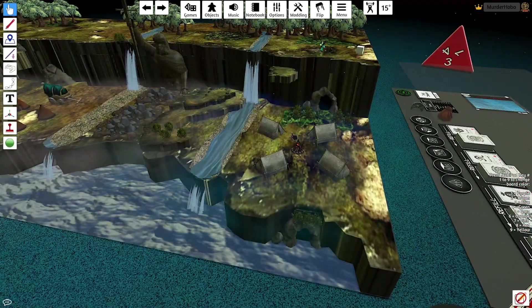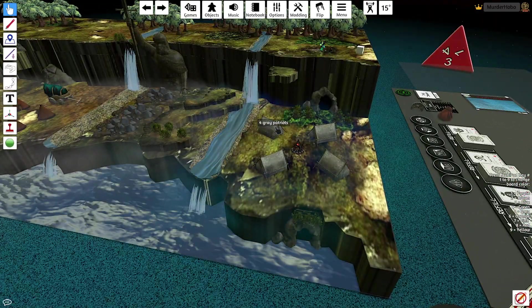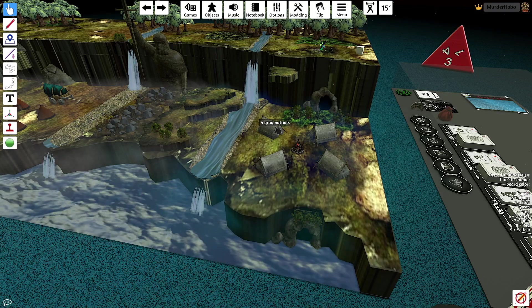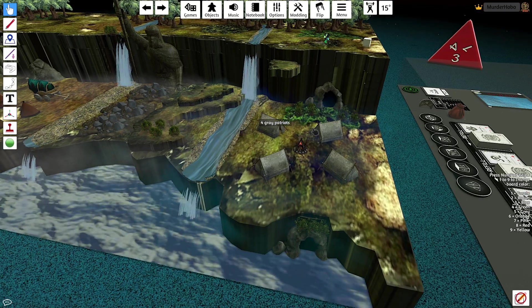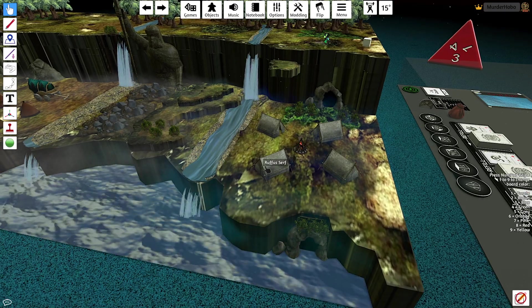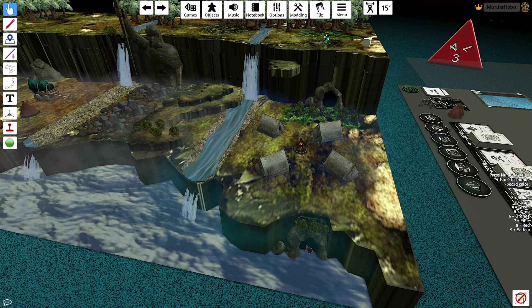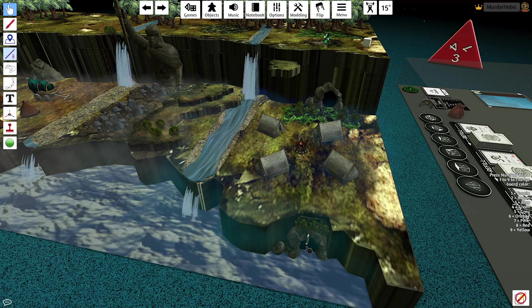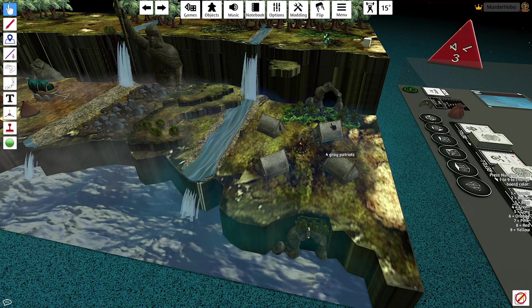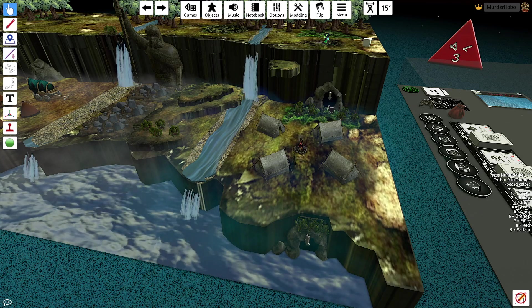Yeah, the premise is that this is the bandit's camp. You can see this one says Gray Patriots and stuff like that, and it shows a certain amount of people in each one. But you go through this little cave down here and you come out up here.